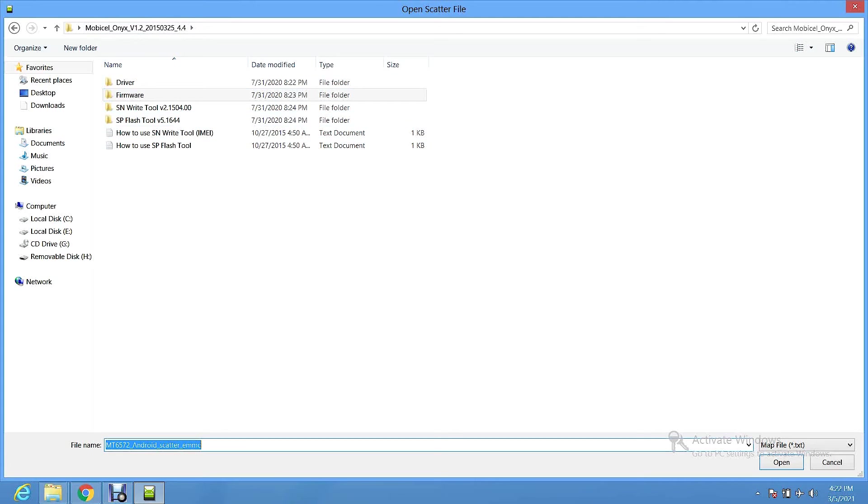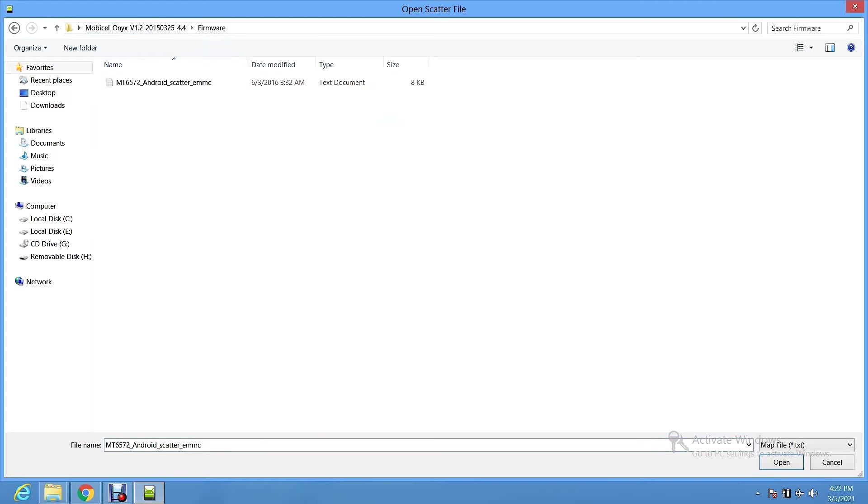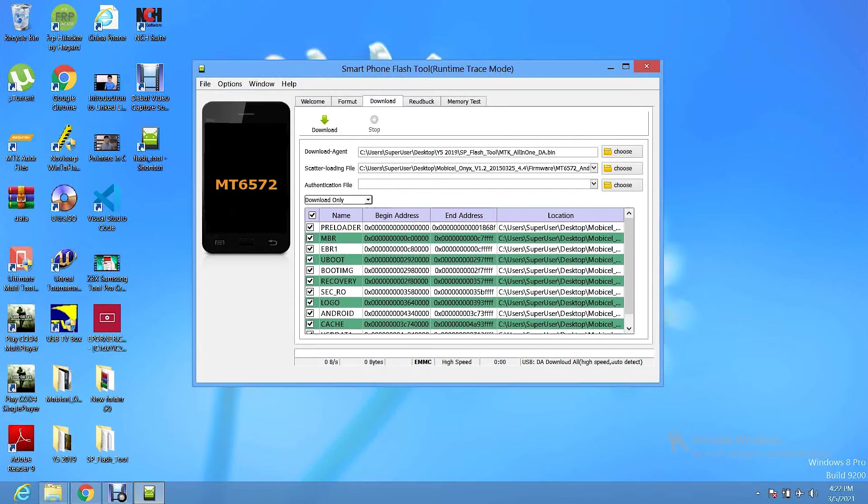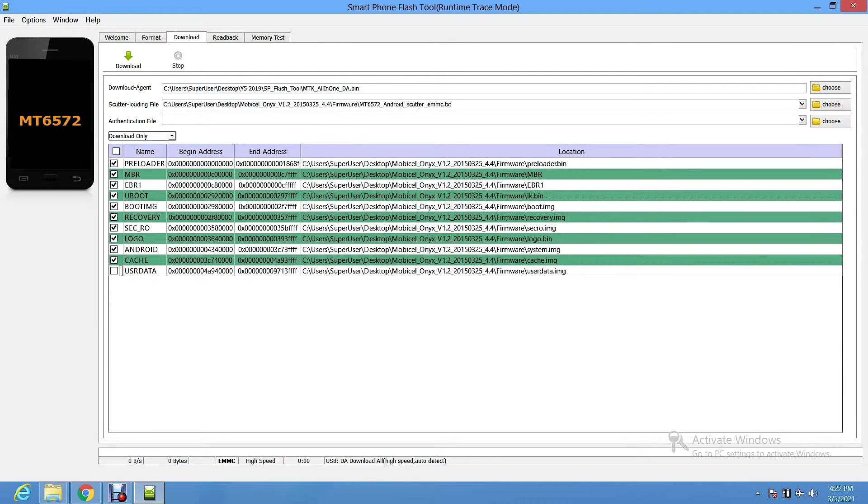Right now, I have Mobicell Onyx. So I'm going to click here on Mobicell Onyx, then firmware. Then I'll click the scatter file. When loading the scatter file, it's going to load all the files that are required to flash the mobile phone. Right now, I do not want to lose any data. So I'm going to just check this option saying user data. I don't want to overwrite it. I want to keep all the data that was on the phone. But I want the phone to have a new firmware without removing the data.